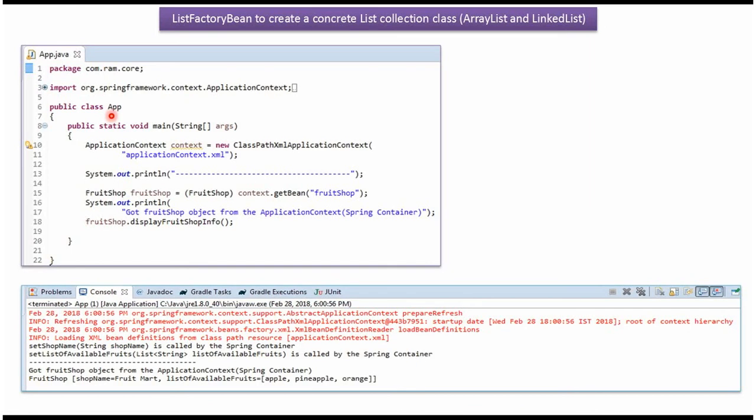Here I have defined the class app. Here I have created applicationContext object by reading spring configuration file. Using getBean method of applicationContext object, getting fruitShop object from spring container. And then I am calling displayFruitShop info method.